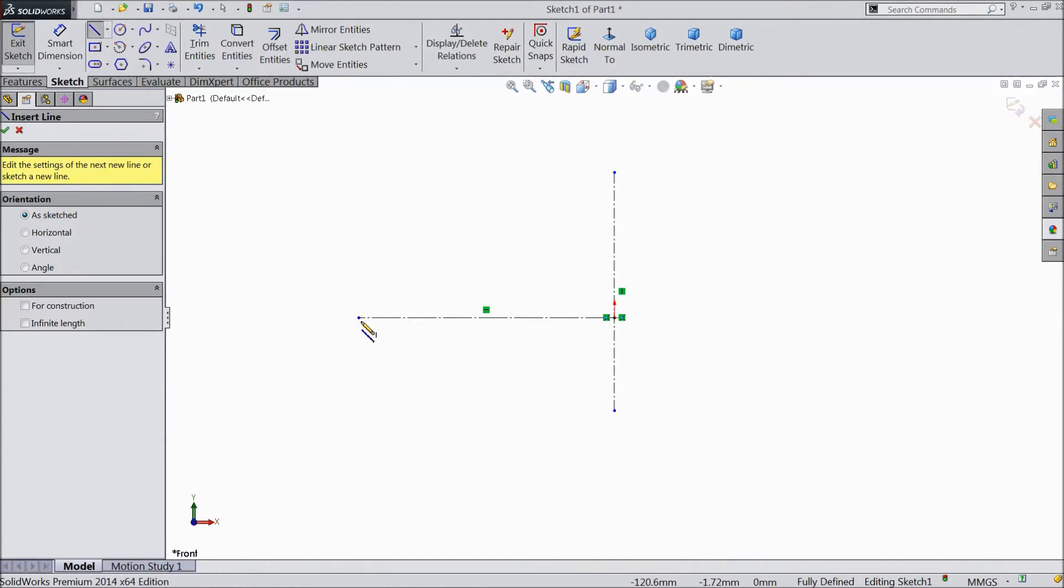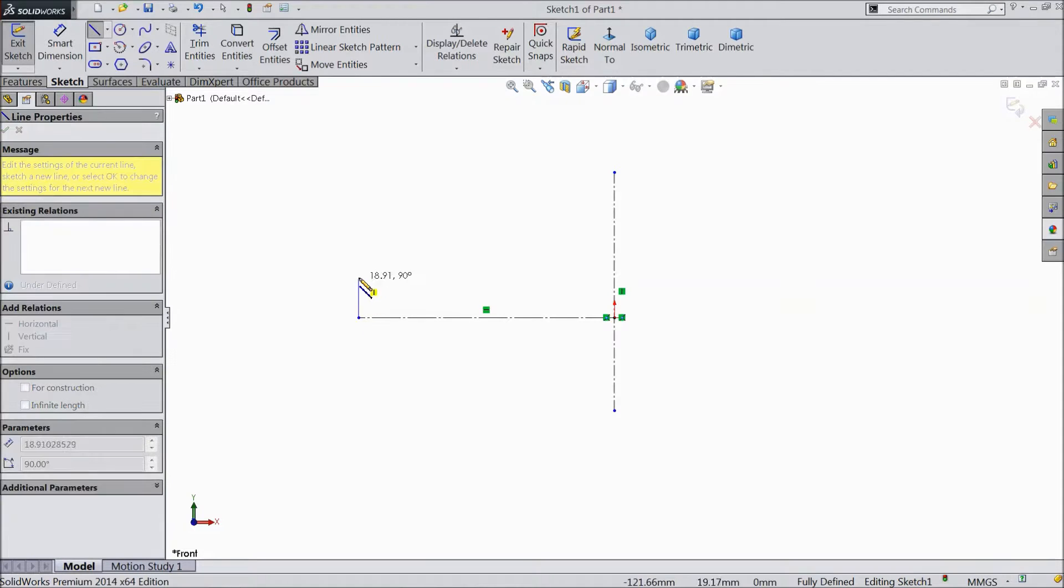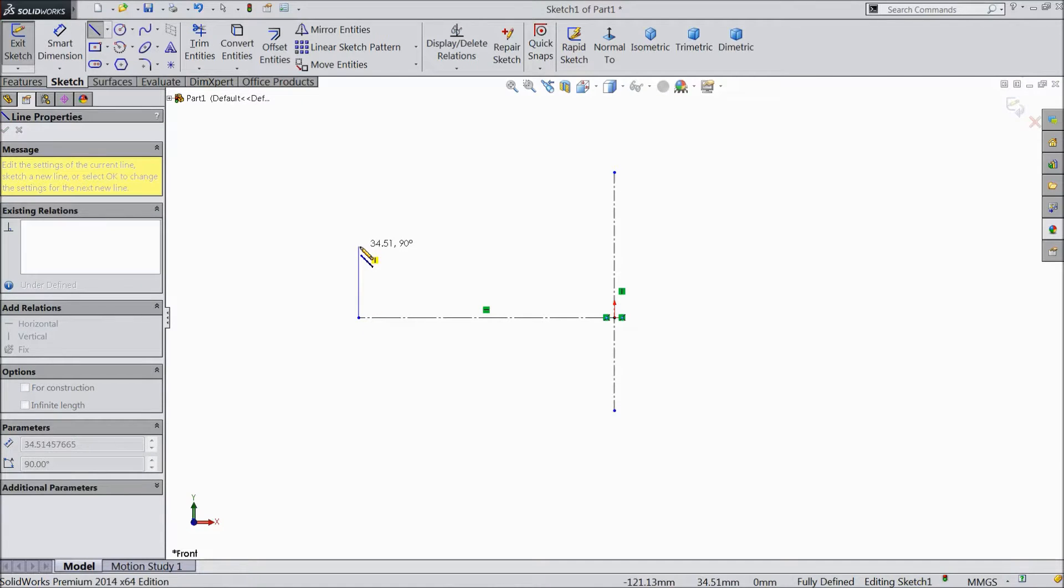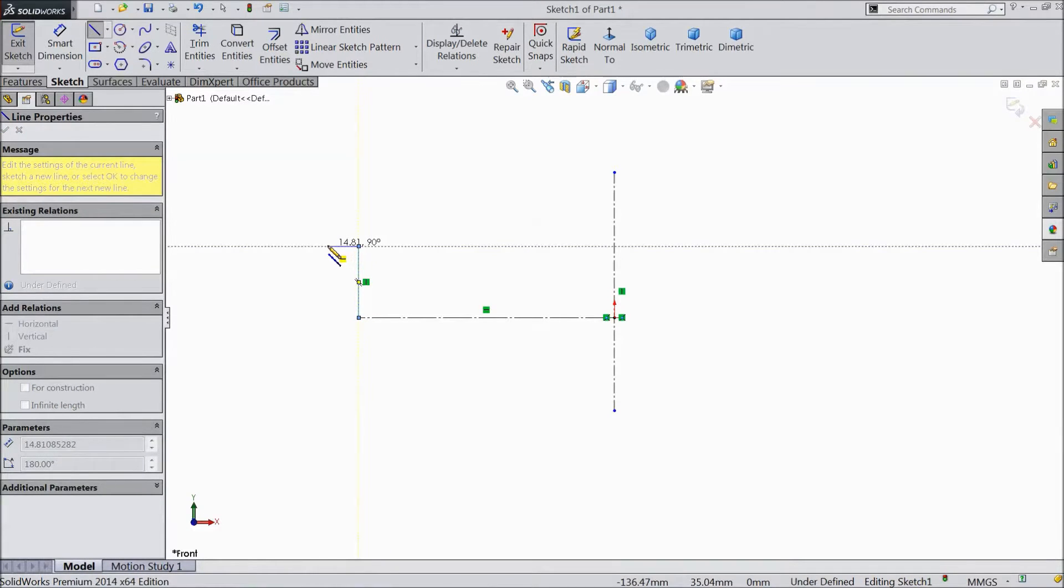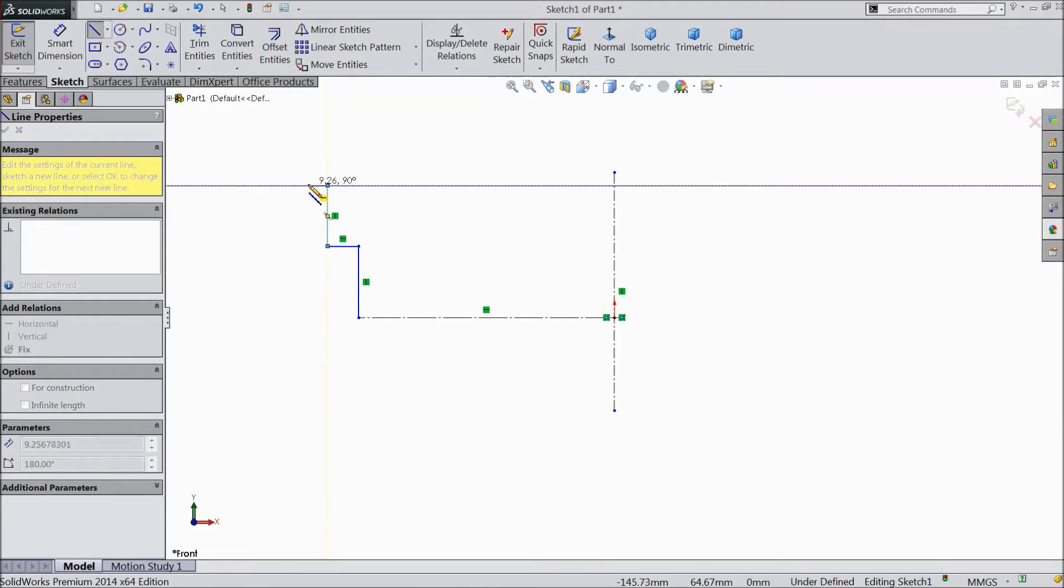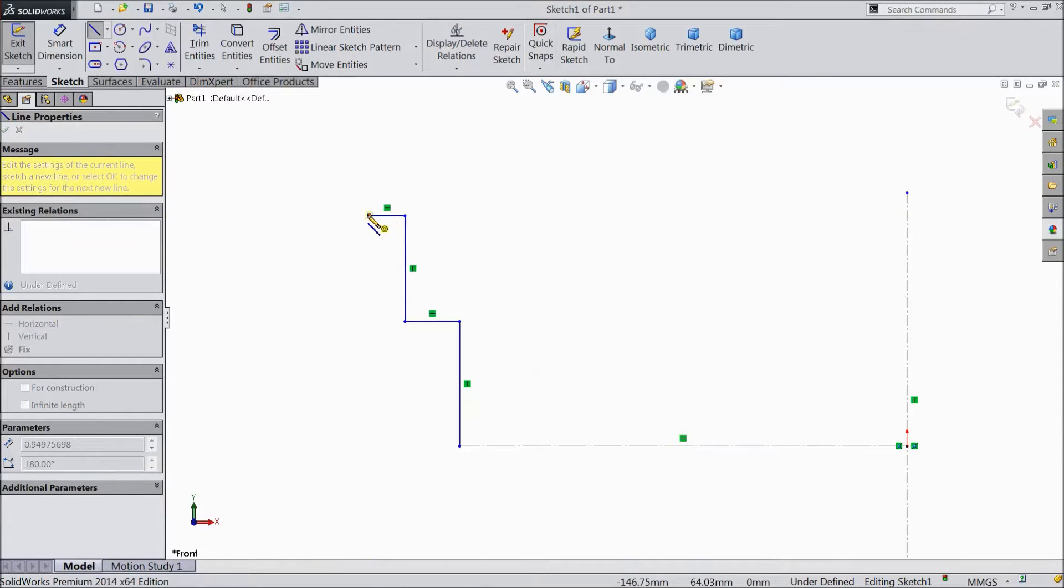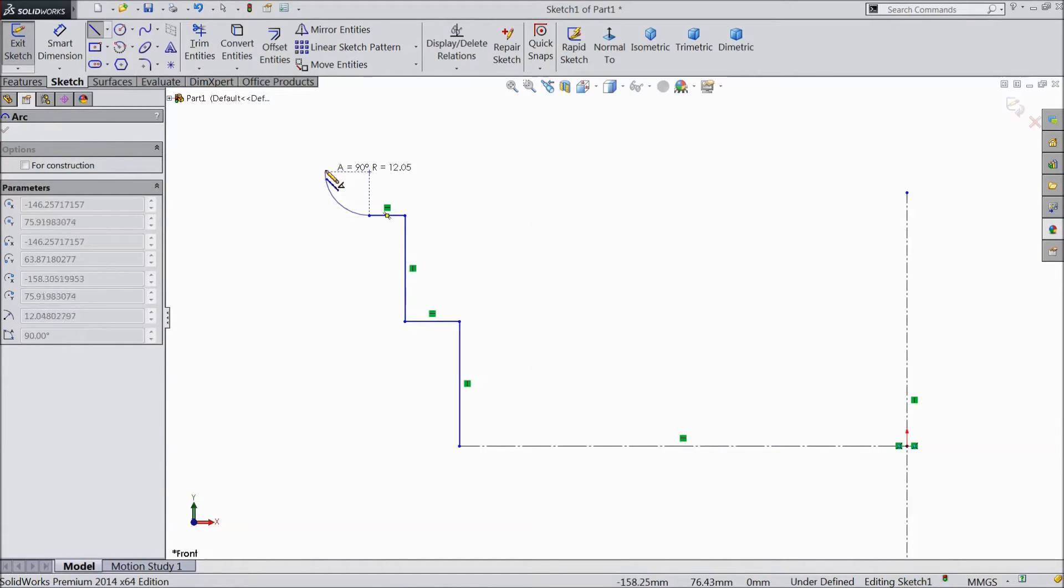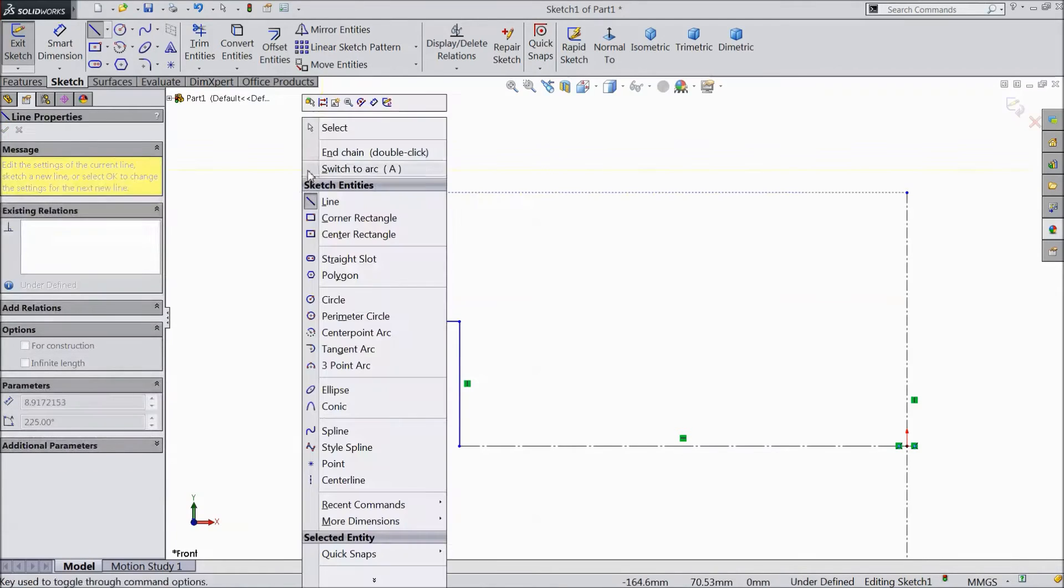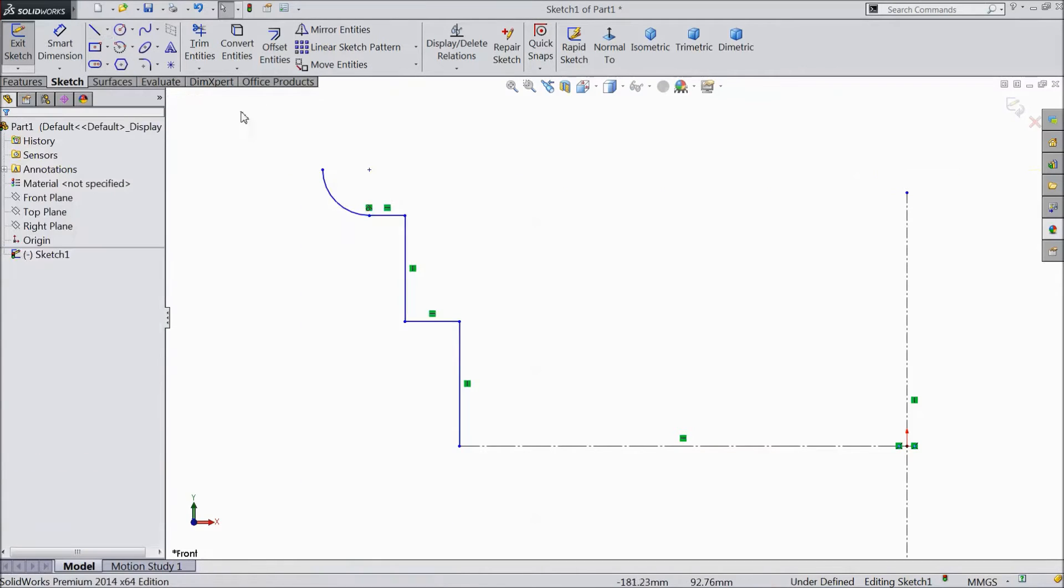Now choose a line. Then take it back and draw a circle. Now exit.